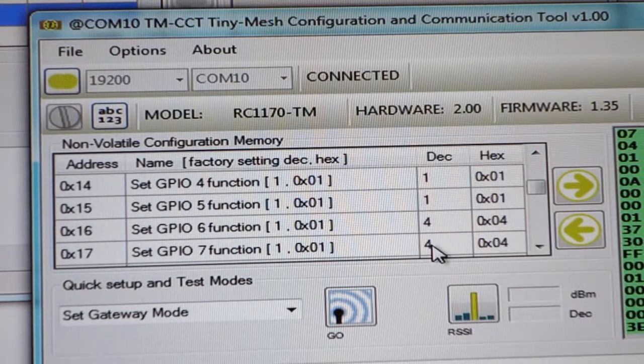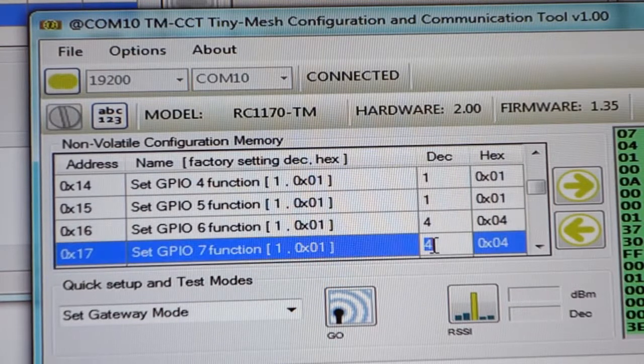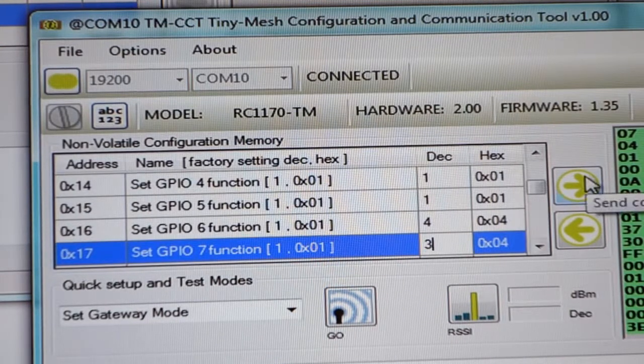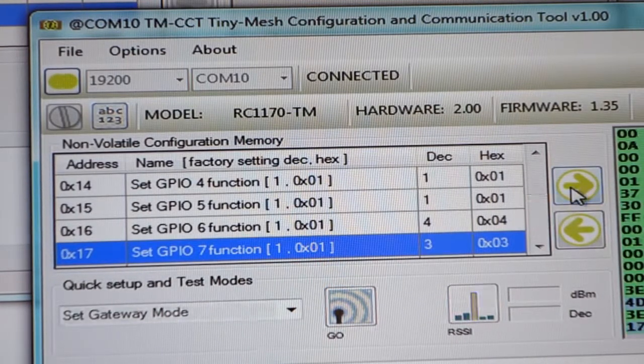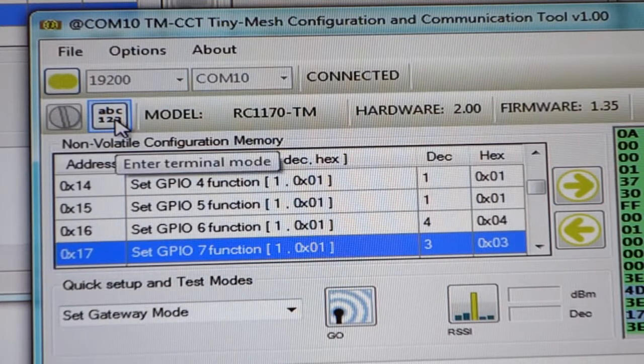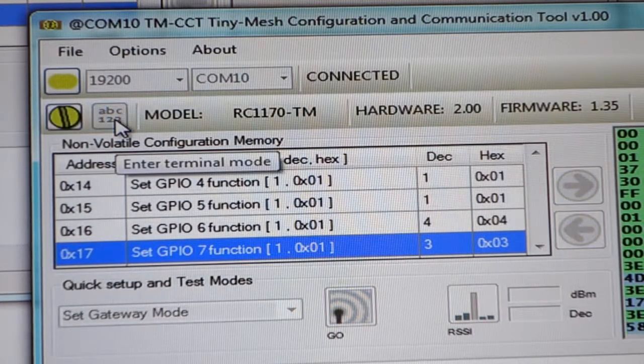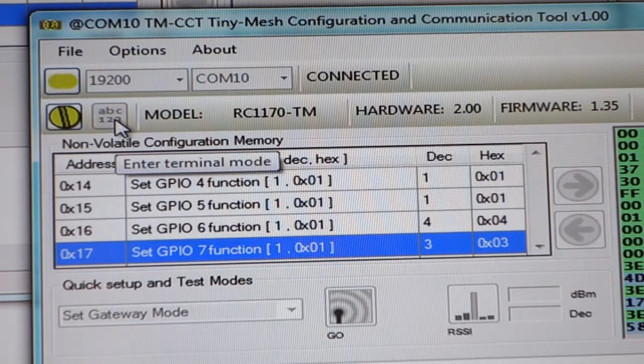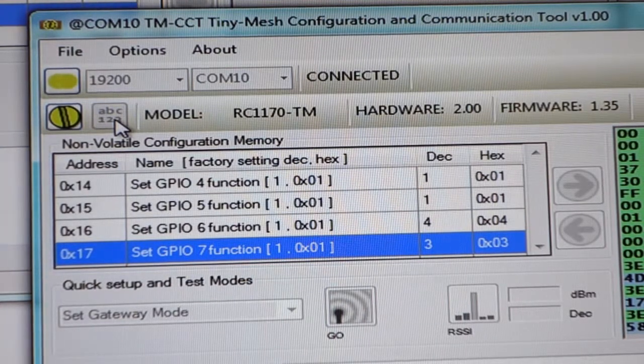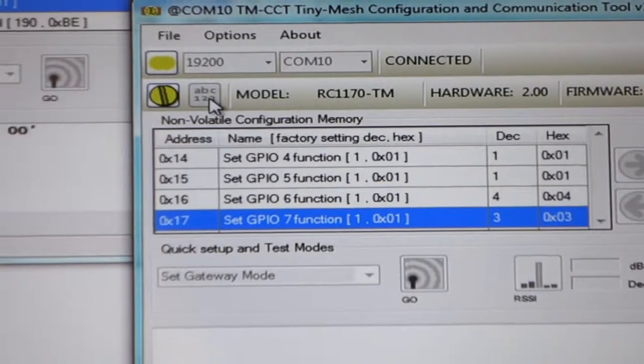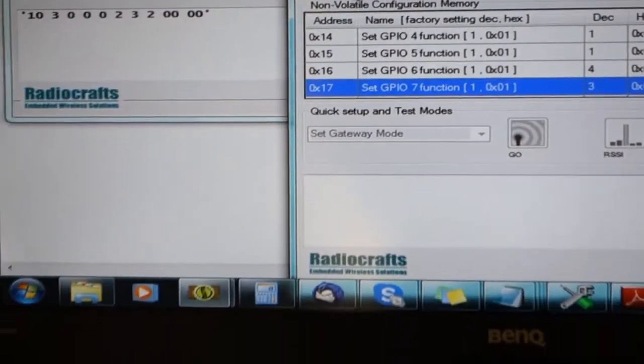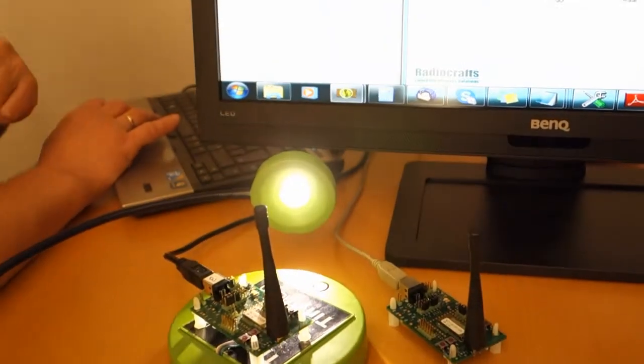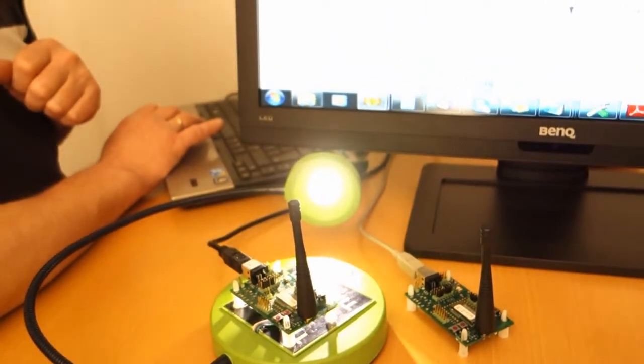PWM is function number three. We configure and exit config mode. Now we have a module that is configured for pulse width modulated output on GPIO number seven.